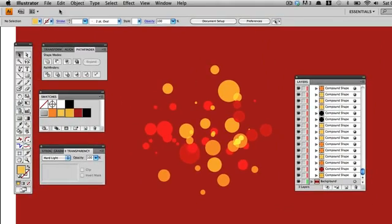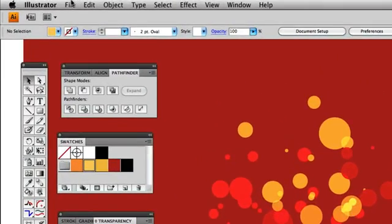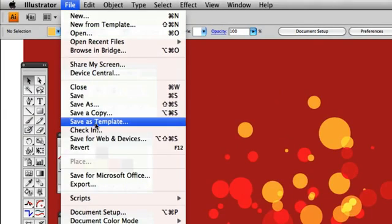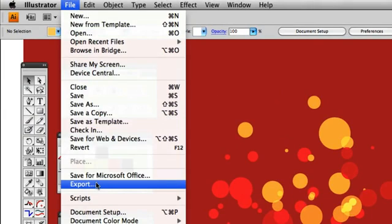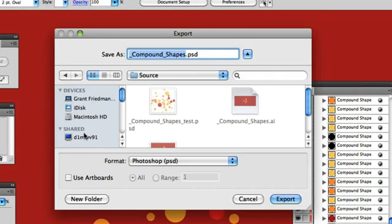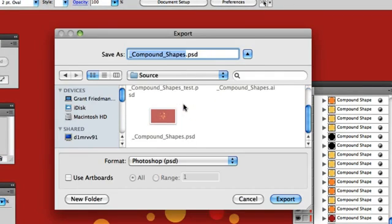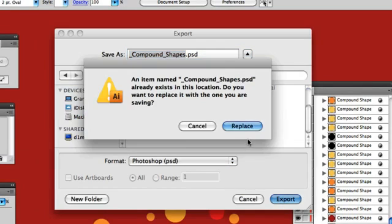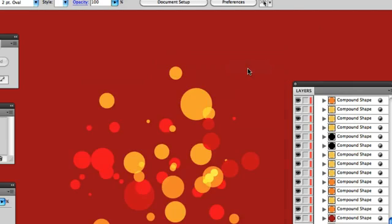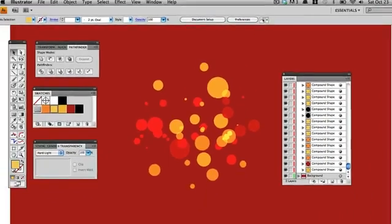So what we're going to do here now is go ahead and export this out as a Photoshop file again, like we did earlier. So I'm going to go find this document that I've already done. Go to Export. Just go to Replace it. Click OK. You want to keep it at 72 dpi, and the CMYK is fine.